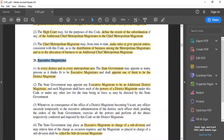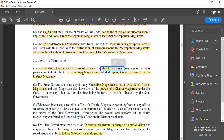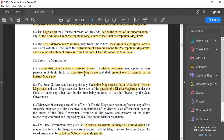Hi everyone. In today's video we will discuss section 20 of CRPC which is executive magistrate. We find that for every district and metropolitan area, it is the duty of the state government to appoint executive magistrates. These executive magistrates are the officers of the state government for undertaking provisions which are correlating to CRPC.